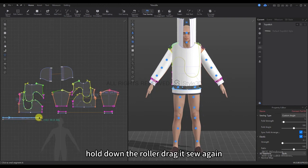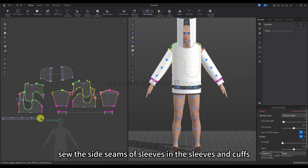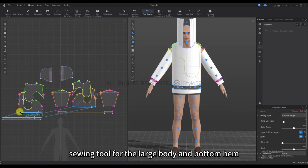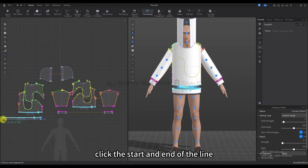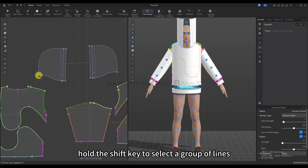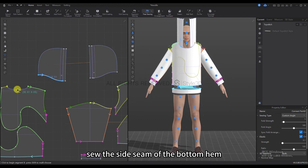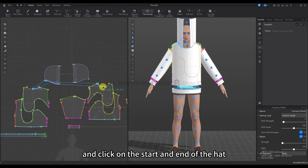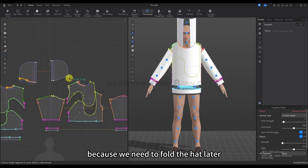Sew the sleeve and rotate the 3D clothing window to observe. Click on the two threads you want to sew in turn, noting the direction of the sewing arrow to keep it consistent. Hold down the roller to drag and sew it again. Then sew the side seams of the sleeves, and the sleeves and cuffs. Sew the side seam of the cuff again, then use the Free Sewing tool for the large body and bottom hem. Click the start and end of the line, then press and hold the Shift key to select the corresponding group of lines.